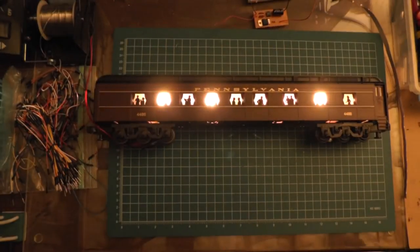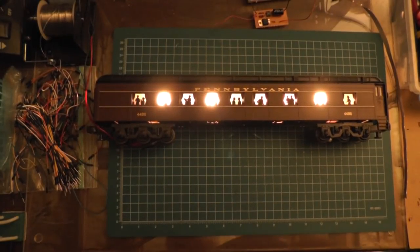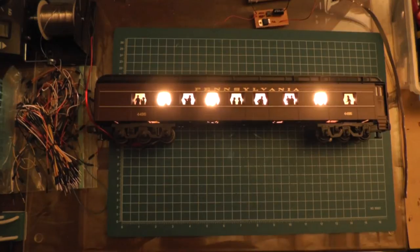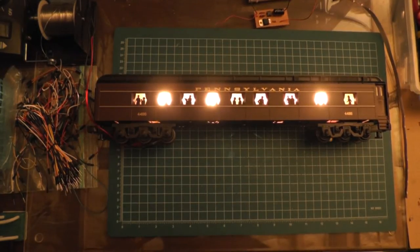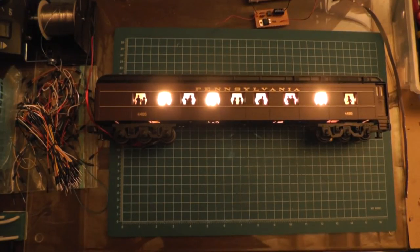Hey, how's it going guys? Bob from Bobots Trains. I had two MTH passenger cars that were given to me by a guy that I helped out with his layout.